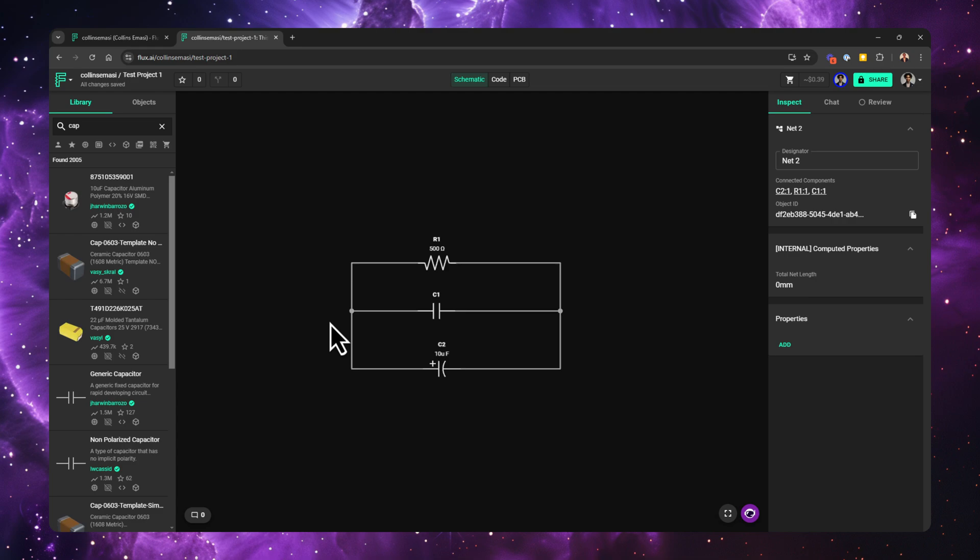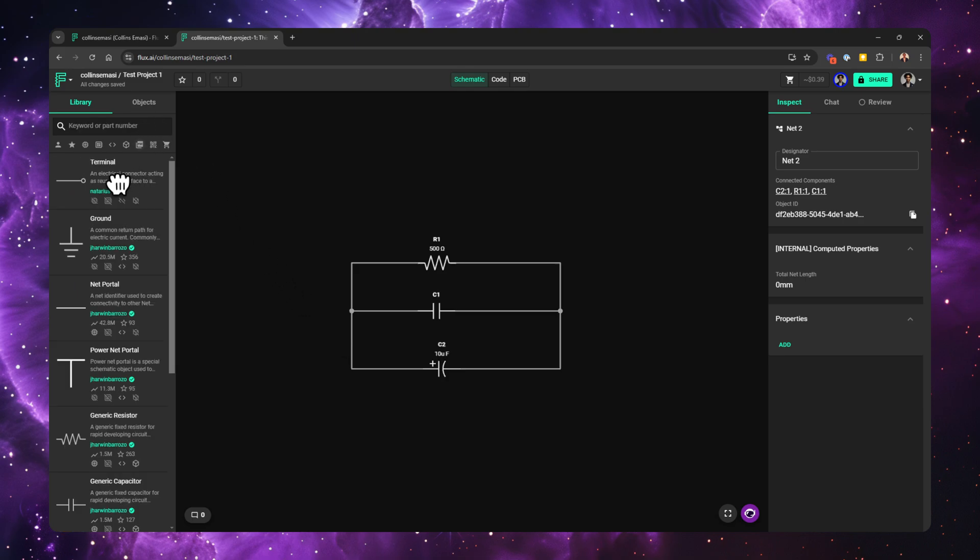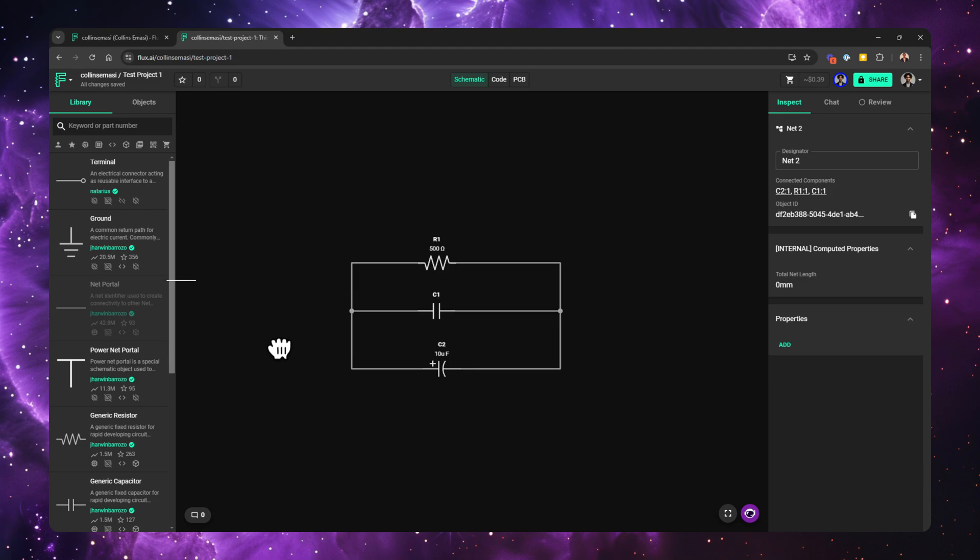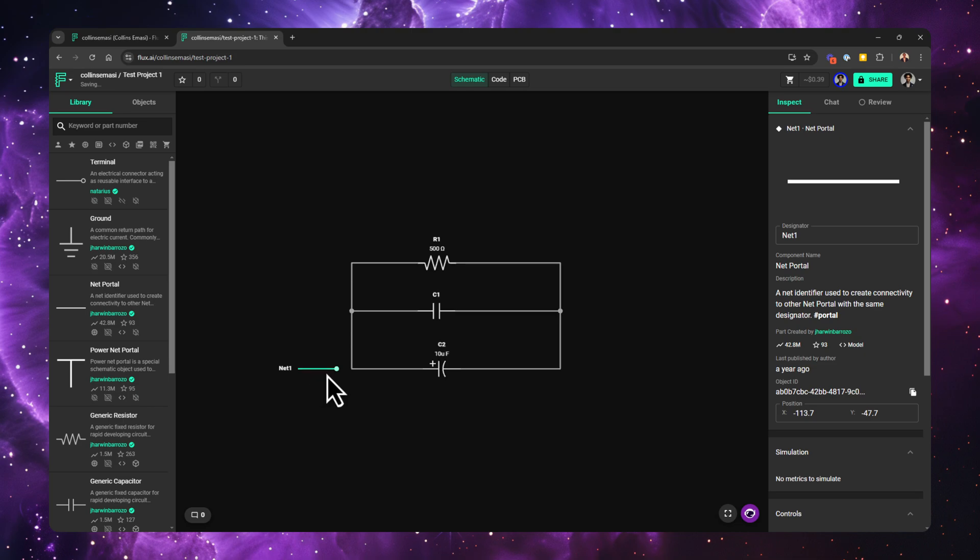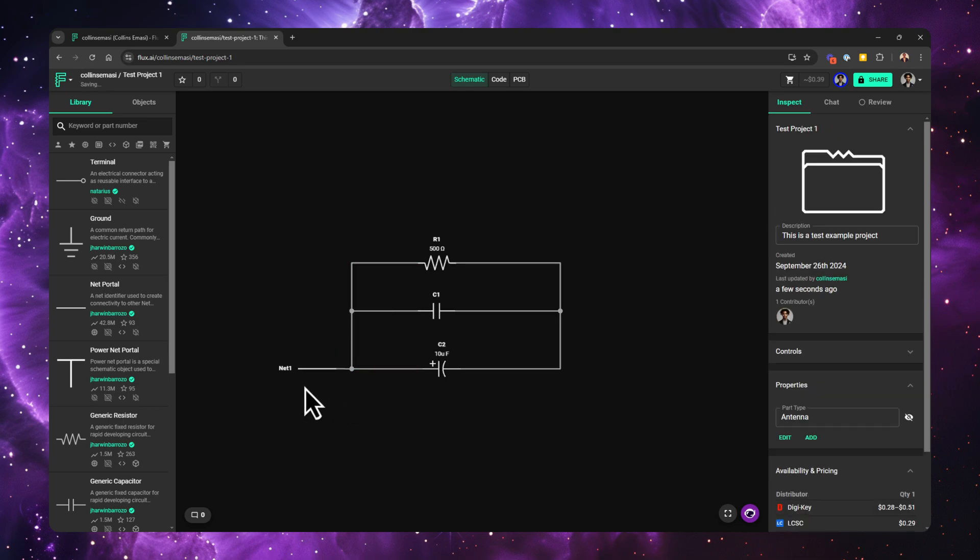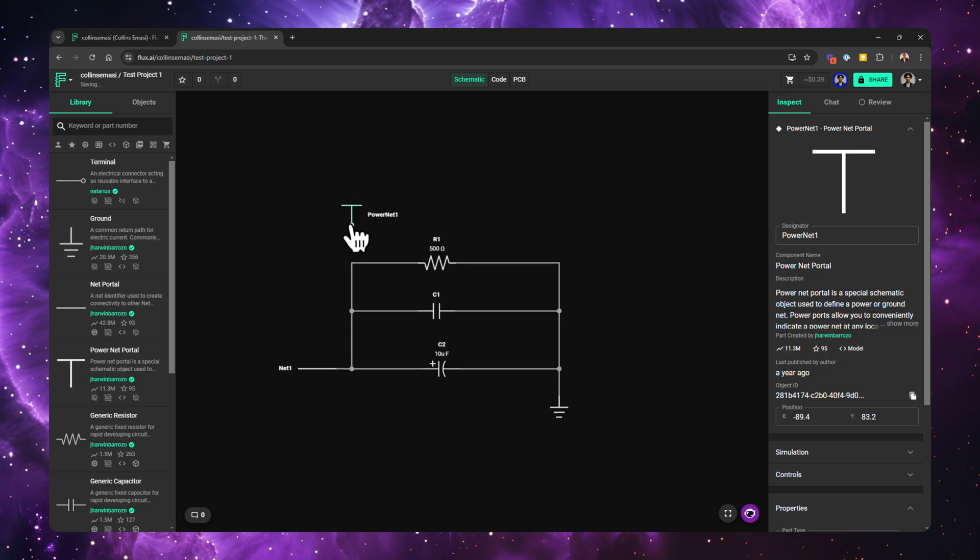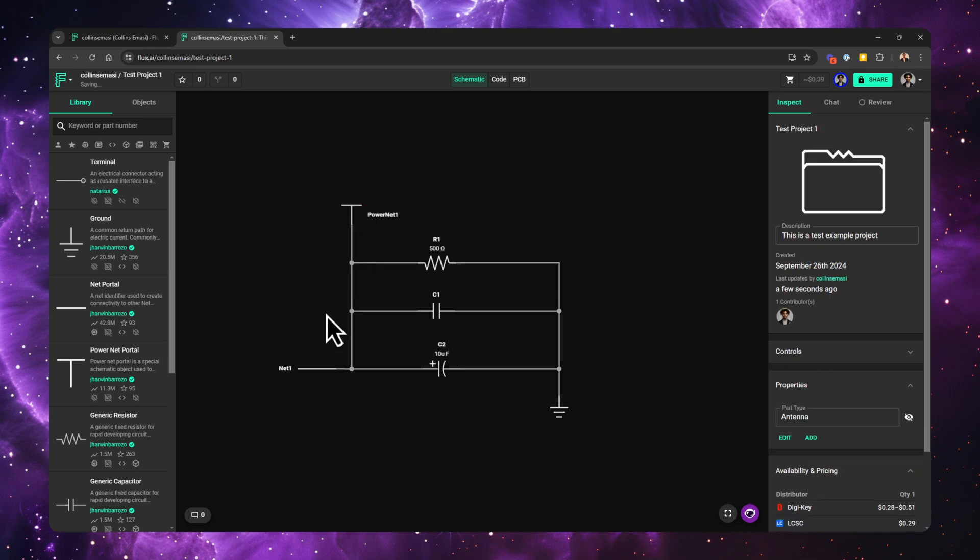In KiCad, you are used to using labels to identify and connect different points or nets in a schematic. However, when it comes to Flux, you use net portals which act in a very similar way. These net portals are found on the parts library and to use them you just drag and drop them onto your canvas. Connect them to a net and rename the portal. You could choose to use either power net portals or just net portals depending on the scenario, but just know that they work the same way and are basically interchangeable.